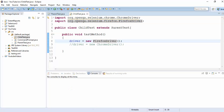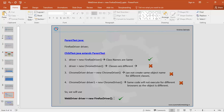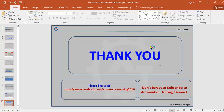That is the basic logic behind writing 'WebDriver driver = new FirefoxDriver()'. Thank you, that's all in this video. Don't forget to subscribe to the AutomationTesting channel and please like us on our Facebook page.